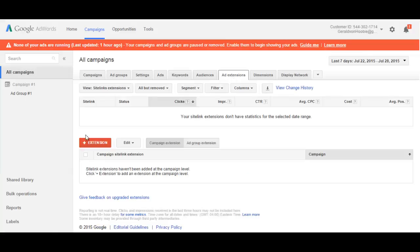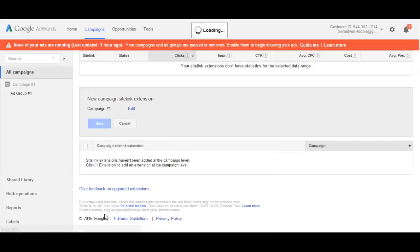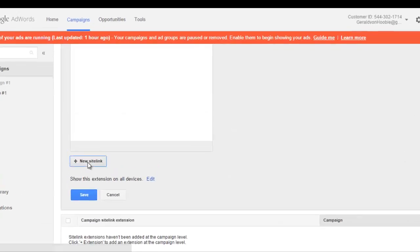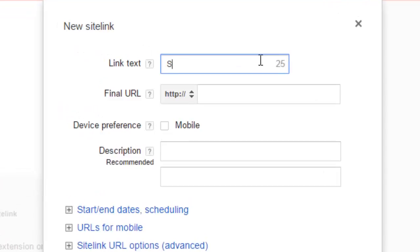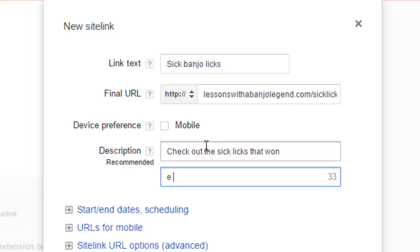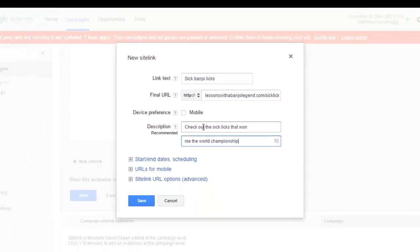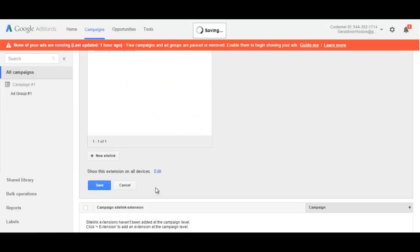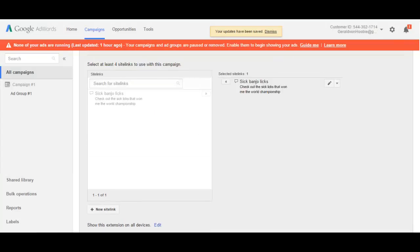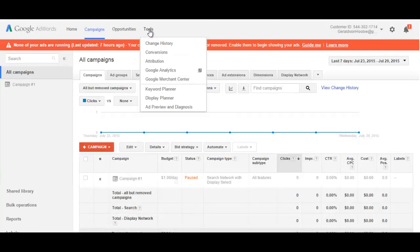On to ad extensions. Ad extensions are pretty cool because they allow you to advertise further selling points. Say you have a testimonials page on your website or you're offering another LearnAware class that viewers also may be interested in. This would be a great place to put them. Be aware that your extensions won't show up in ads if you have a low quality score for the keywords you target. The rest of the tabs are important, but more important are the tools you can use to make sure you're finding the right keywords.